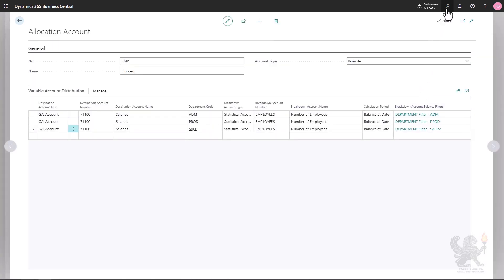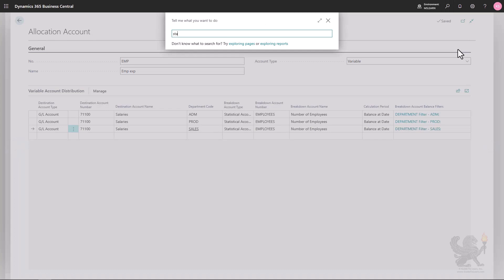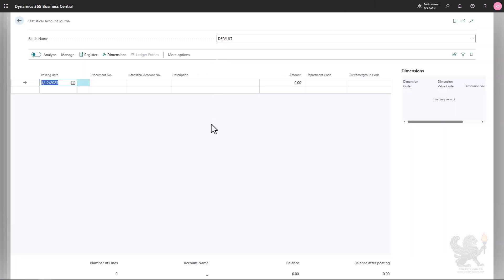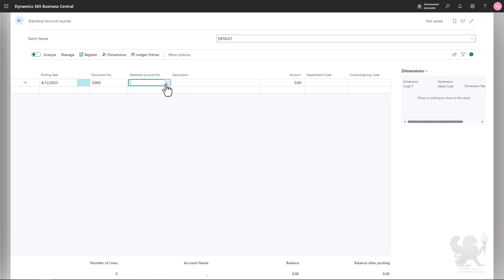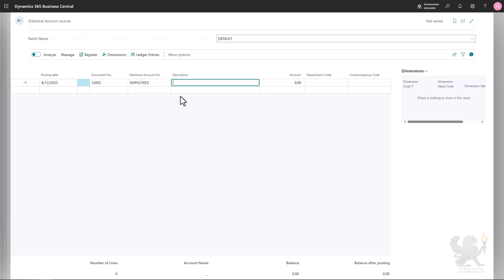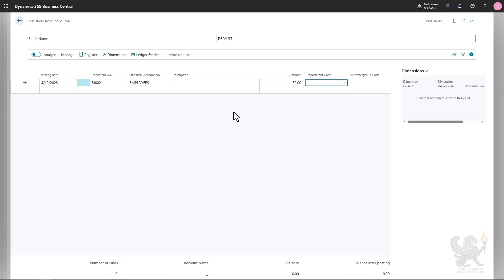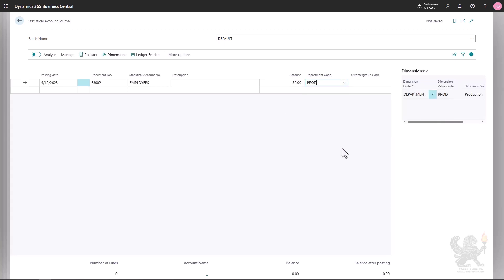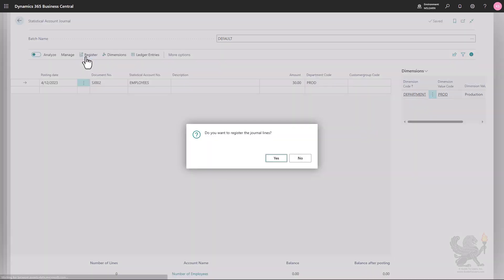To demonstrate the variable nature, I'll add employees to the production department using the Statistical Account Journal. On a specific posting date I'll enter a document number, select the 'Employees' statistical account, and enter an amount — in this case 30 employees — for the production department. I'll then register the line.